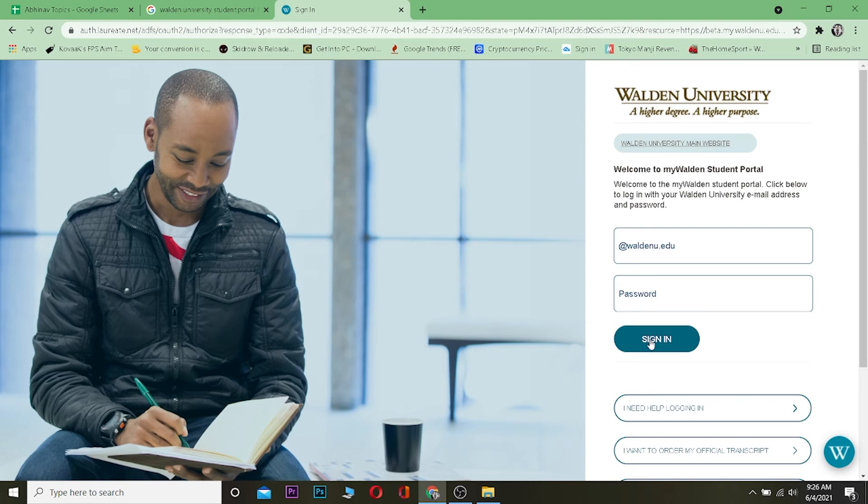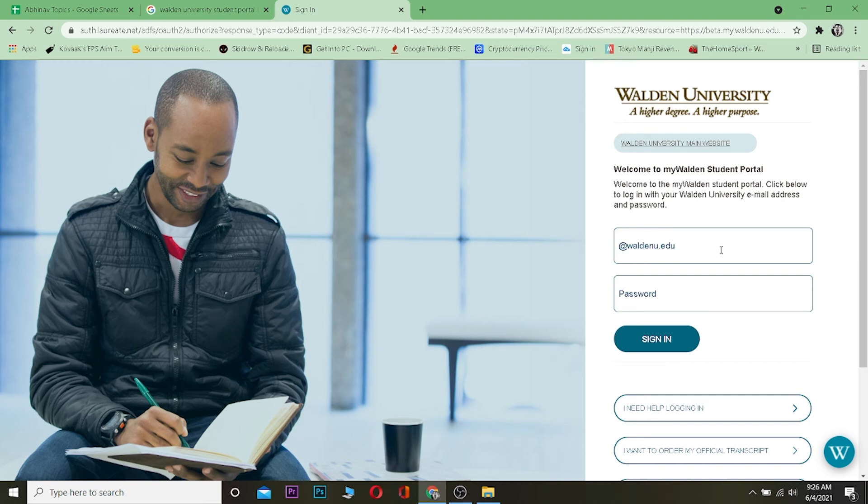If you can't sign in, then your email or password is incorrect, or both are incorrect. Make sure to double-check they're correct, click on Sign In, and you should be able to sign in. That's basically the process of how you can sign into your Walden University account.